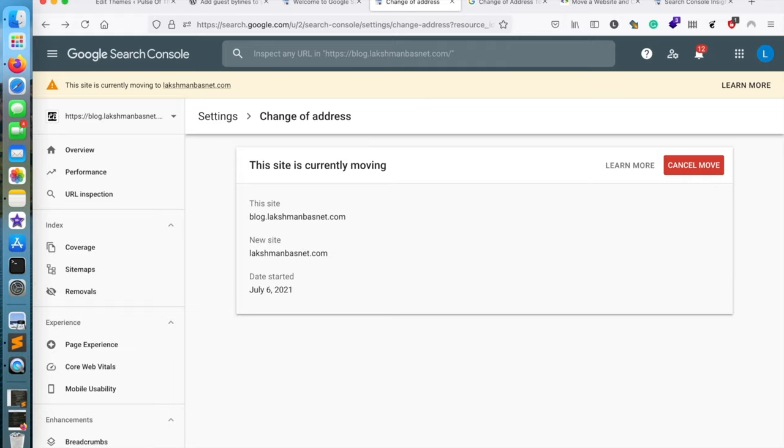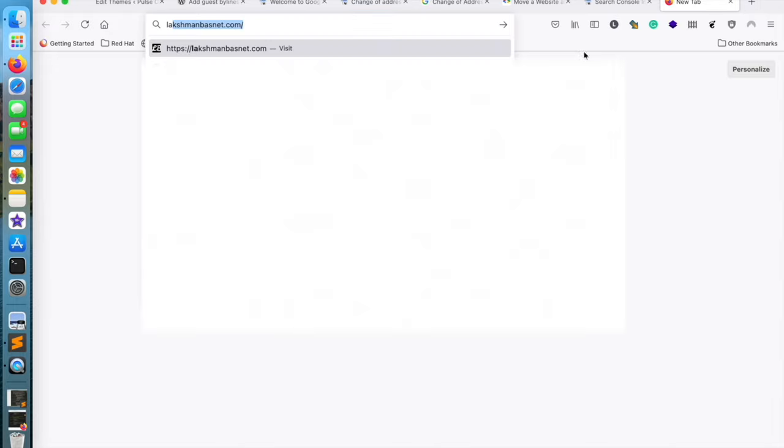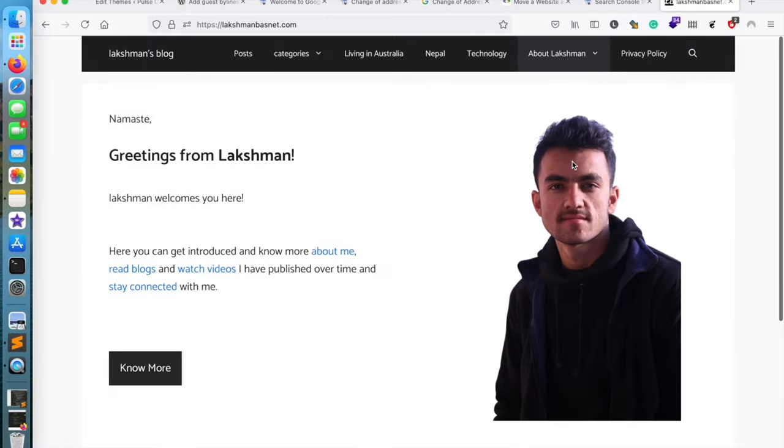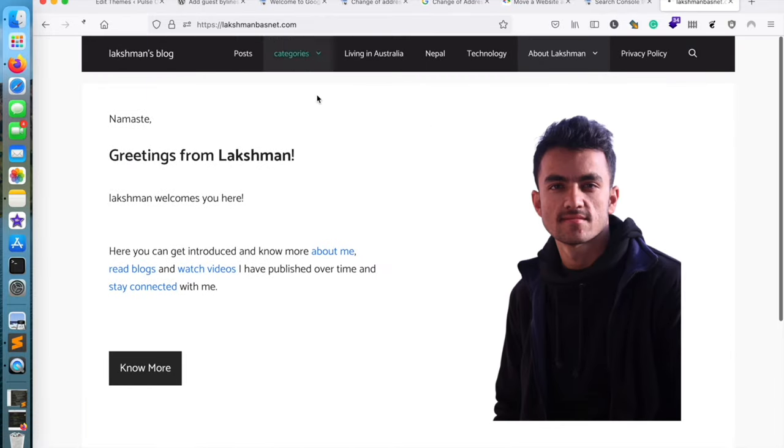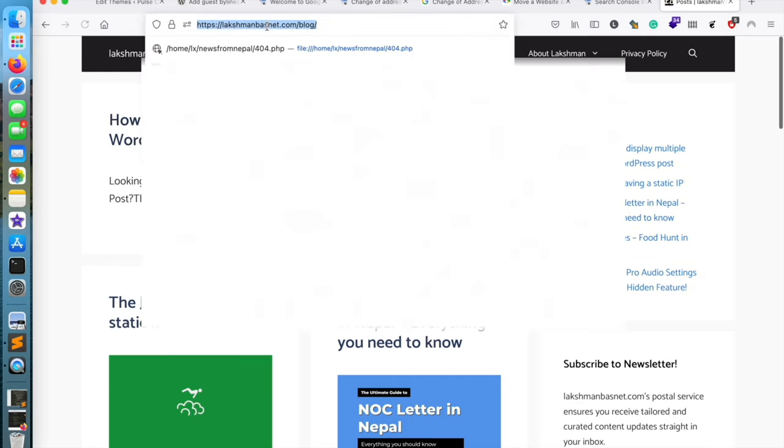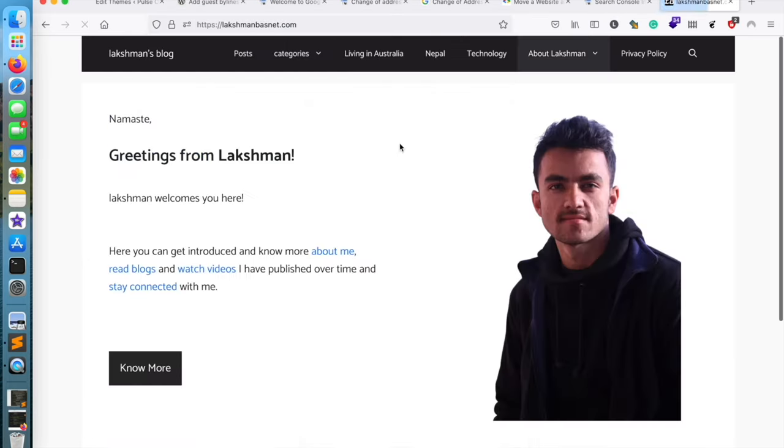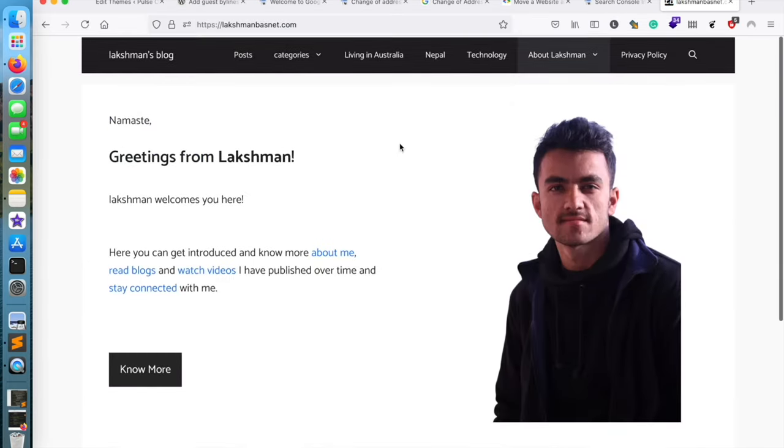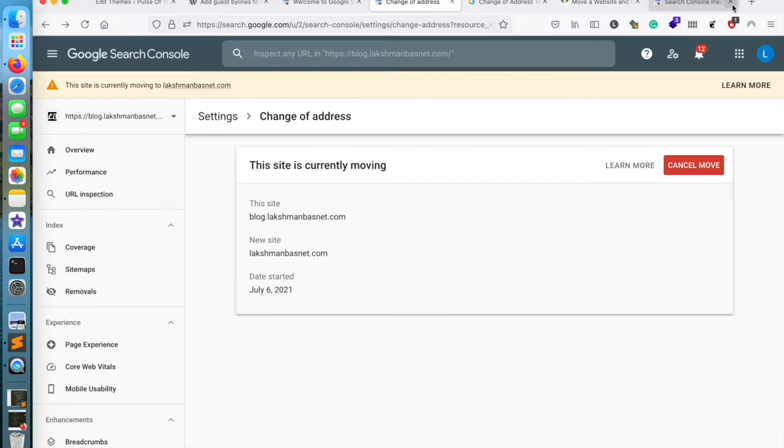loxonbosnet.com, and this is the domain that I have moved to from a subdomain of this domain. So I moved from blog.loxonbosnet.com to the main root domain. Thanks for watching!